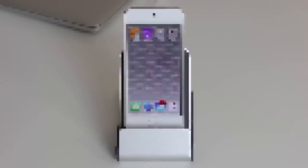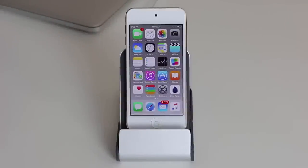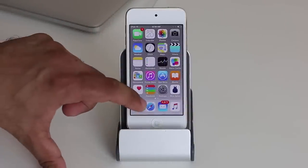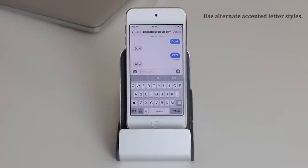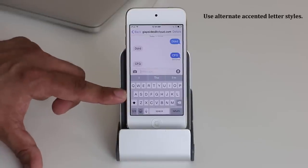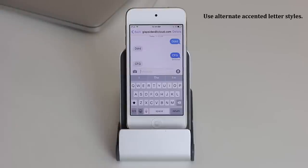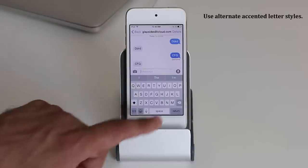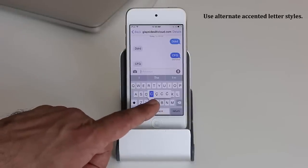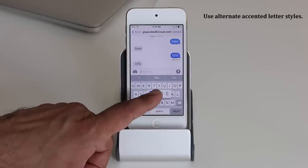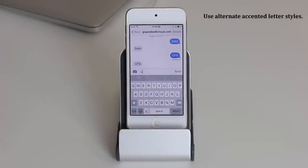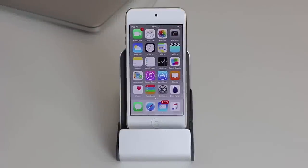The next tip is about the keyboard. Some letters have accented versions — for example, the letter C can be written in different forms, especially for other languages. If you tap and hold on a letter, it gives you all the other accented options. Simply drag your finger onto the one you want to select it.